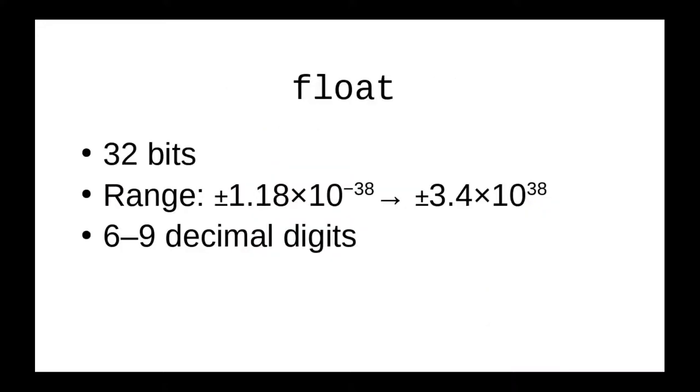In Java, the float data type specifically means a representation that takes up 32 bits, can represent numbers from the range 10 to the minus 38 to 3 times 10 to the 38th, and has 6 to 9 digits of accuracy.